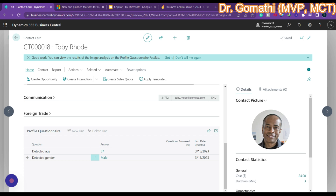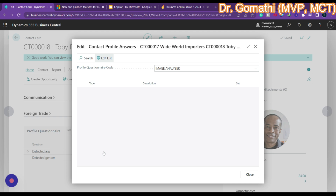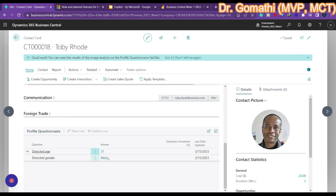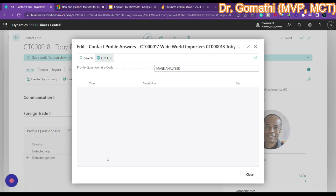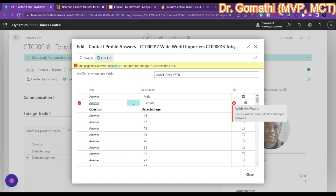This is the image analysis done by Business Central. Based on the image, it tells you the detected attributes — types of colors and other characteristics. You can click on each attribute to see what image was analyzed and what the result is. If you want to change the predicted value, you can change it.